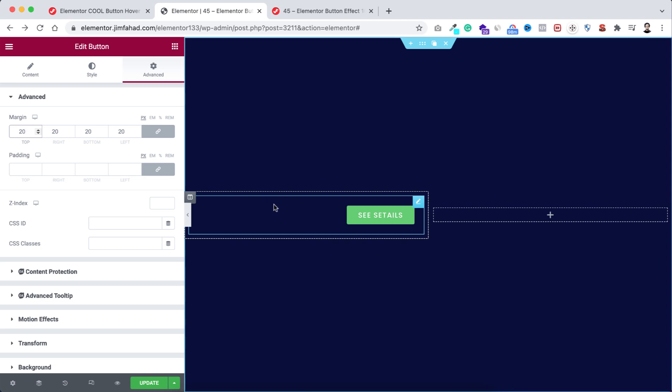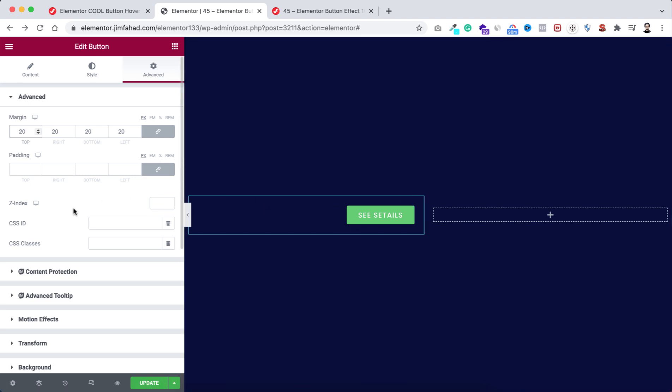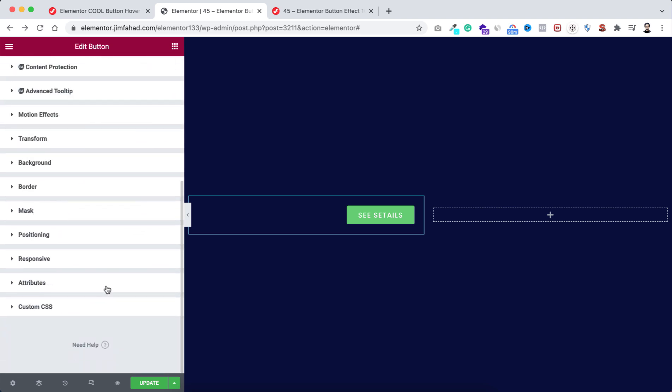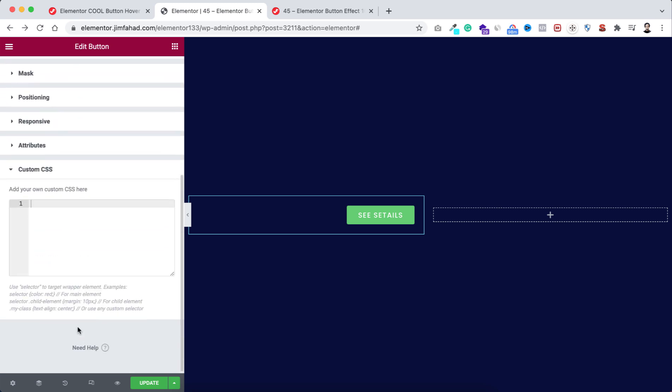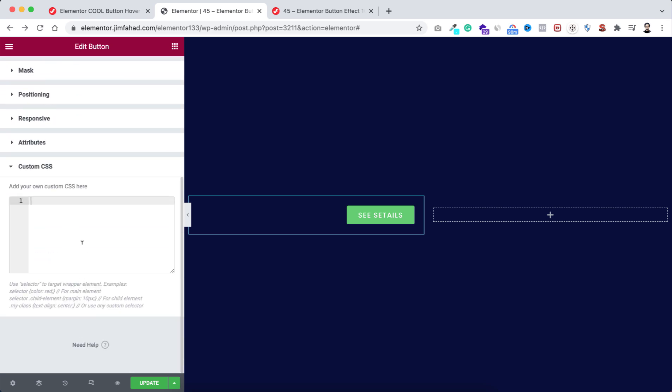All right, now to add that cool gradient hover effect, we need to add some custom CSS with this button widget. From under its advanced tab, let's now scroll down and open this custom CSS option.